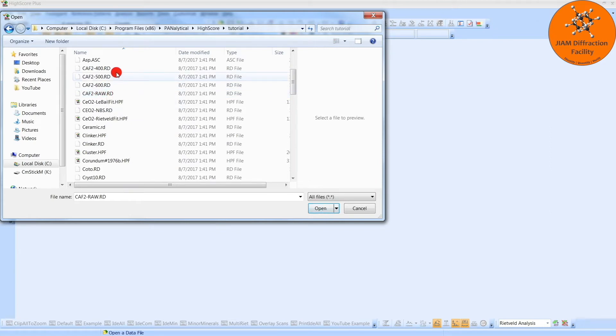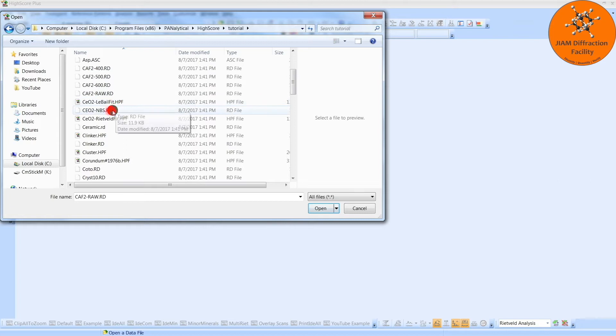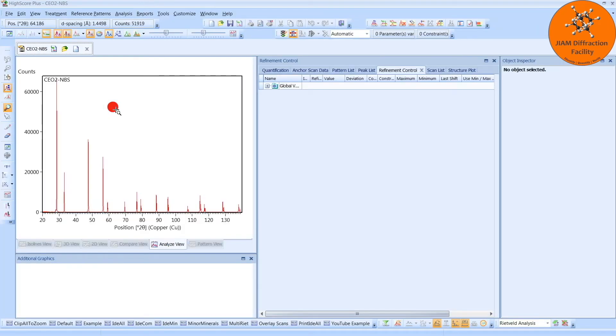If you want, you can analyze the 400, 500, and 600 degree annealed samples. But to start, we will use the Cerium Oxide-NBS in order to get our instrumental broadening. Now, before we begin, I just want to make it abundantly clear that if you want to analyze your own samples, you would not use this file.